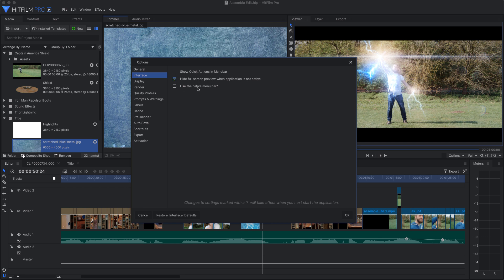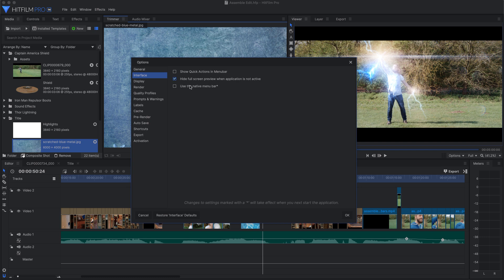And finally, on Mac systems, you will have an option to use the native menu bar. The default layout matches the Windows software, but switching to the native menu bar might be more comfortable for some Mac users who prefer the traditional Mac top menu system. But it does also mean that the software will not exactly match our video tutorials, which might be a factor you want to consider as well.